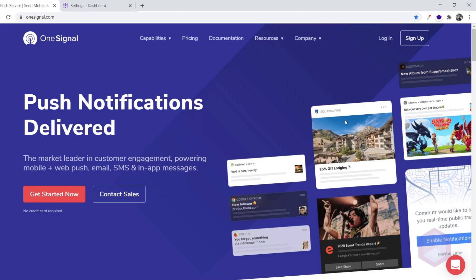First of all, we need to create an account with OneSignal and verify our email address. Remember, verifying your email address after sign up is mandatory.